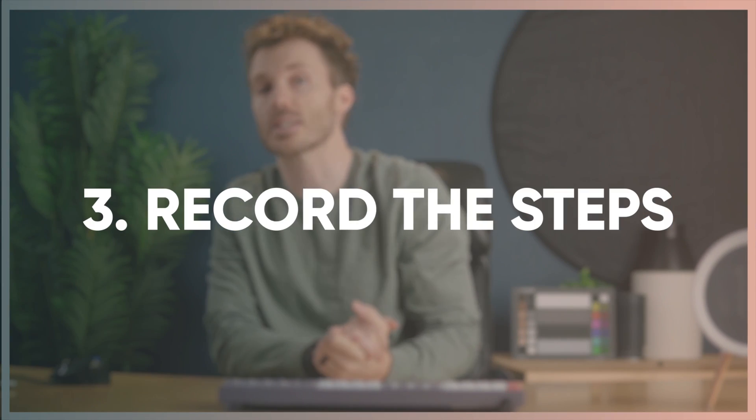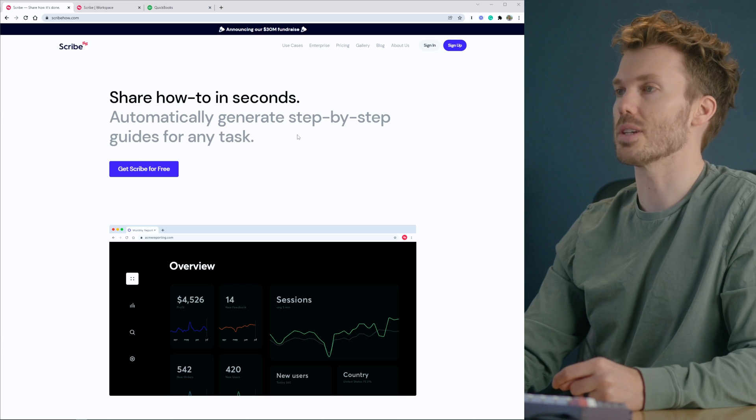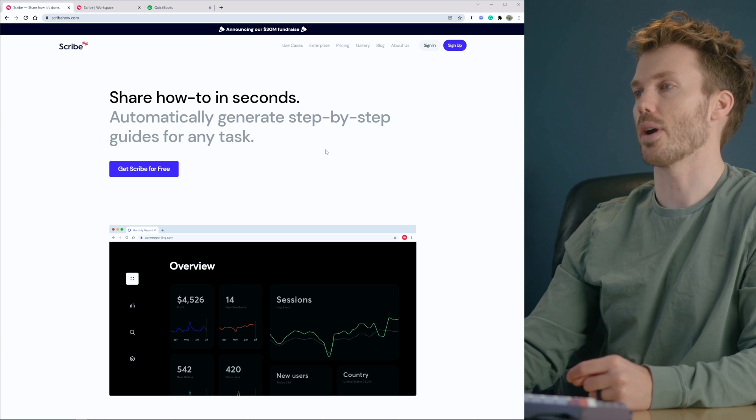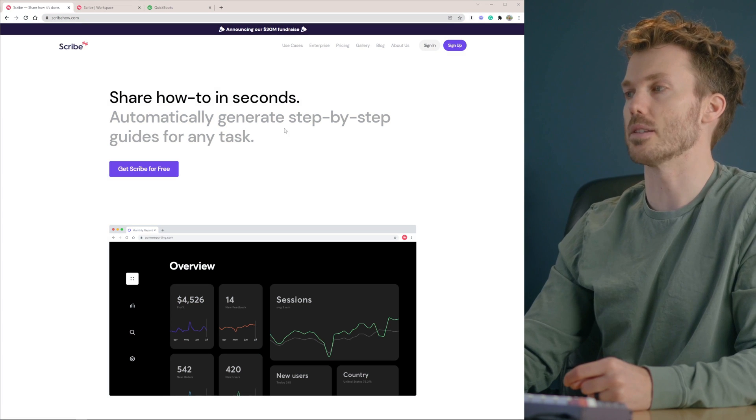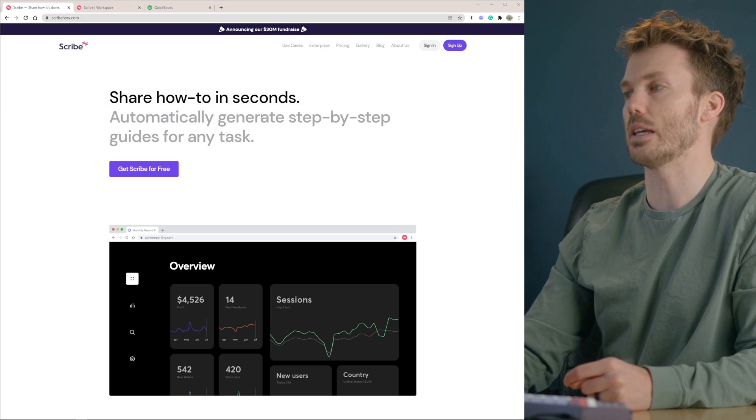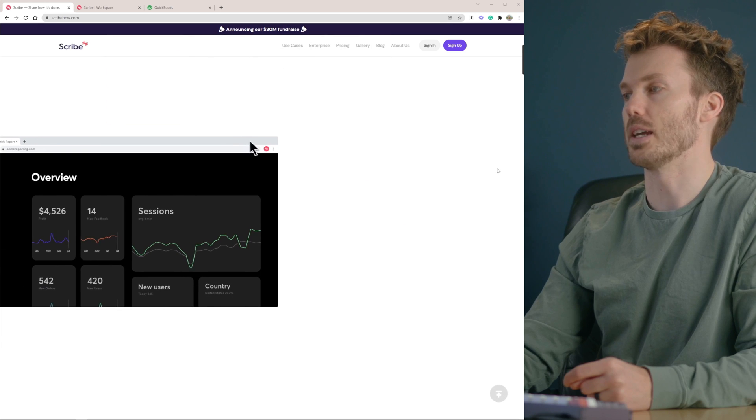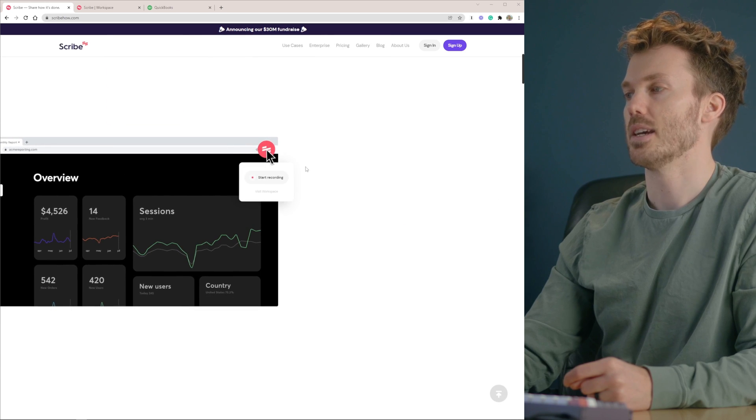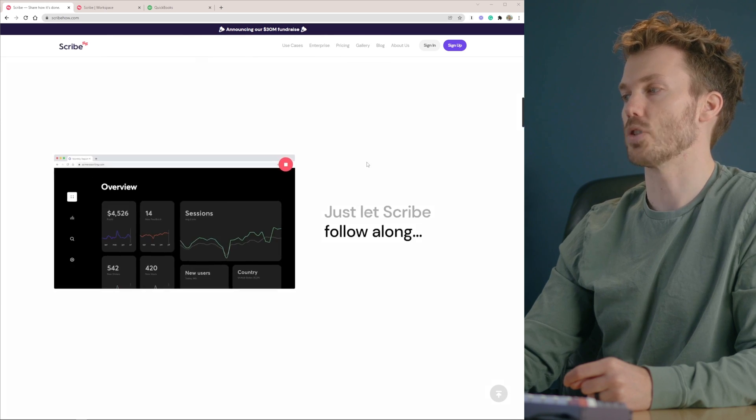Third, record the steps. What? This is kind of a combination of one and two, and the easiest way to explain it is just to show you. The tool is called Scribe. Share how-to in seconds. Automagically generate step-by-step guides for any task just by clicking a little recording thing in your Chrome extension. So check this out.